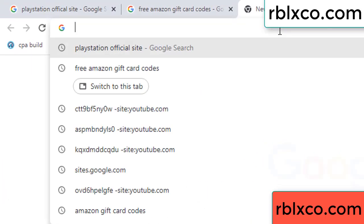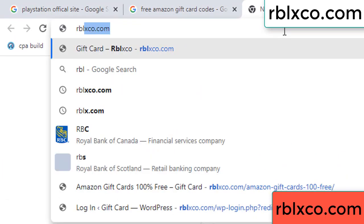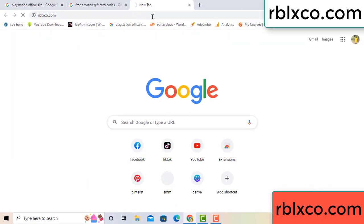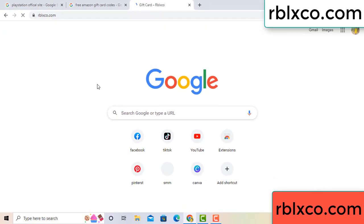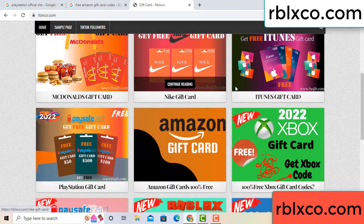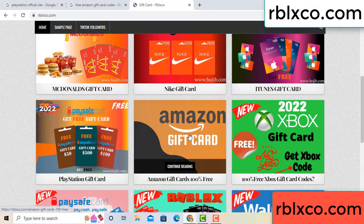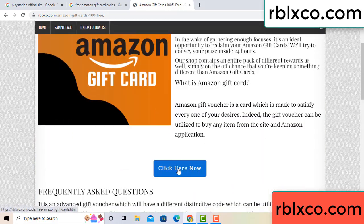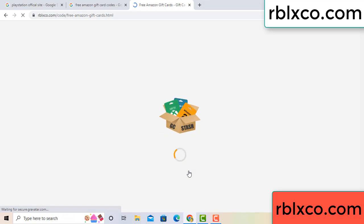Just new website, Google search rblxco.com. This website, just Amazon gift card, click Amazon gift card. Click here now. Just 30 second wait, 30 second wait, Amazon gift card.